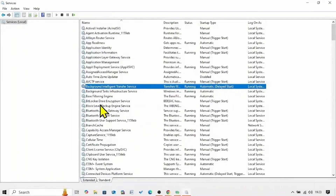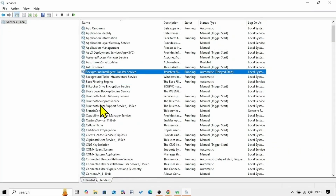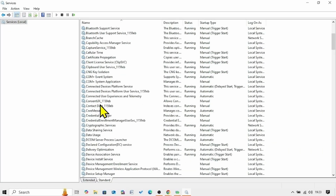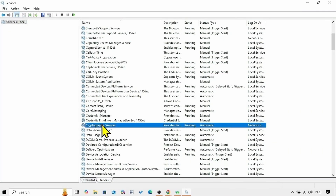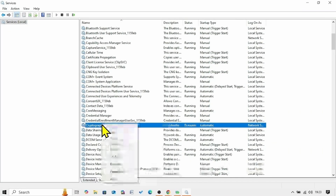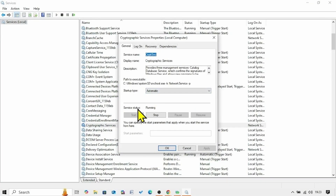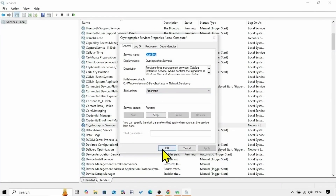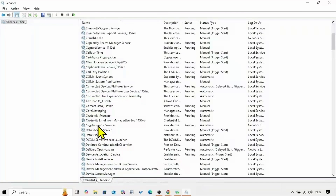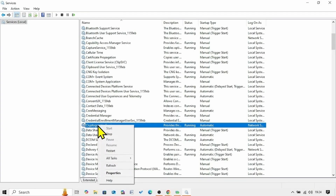Then look for Cryptographic Services. Right-click on this service and select Properties. The startup type is already Automatic and the service status is showing Running, so nothing is needed here. Click OK, then right-click on Cryptographic Services and select Restart.